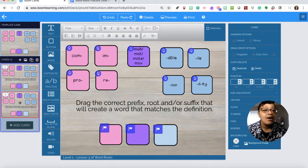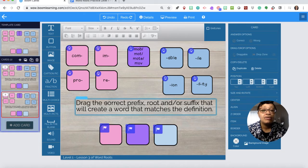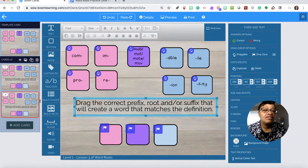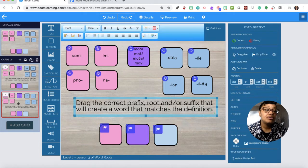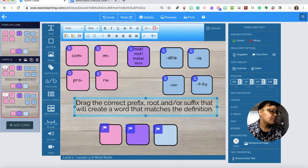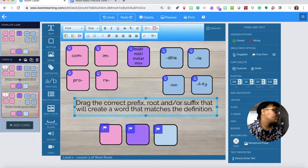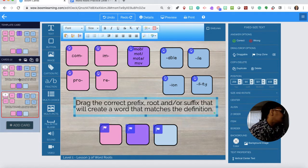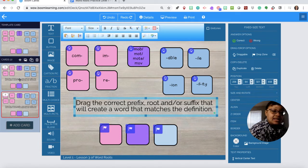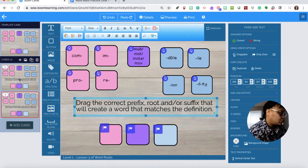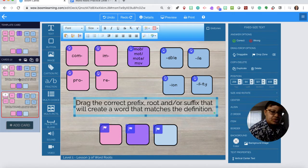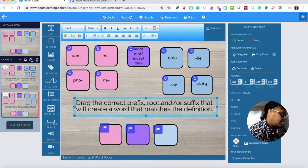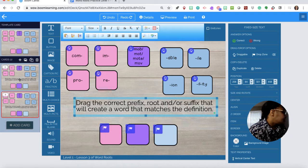So now I'm in problem number one even though it says card number two. Card number one is our actual directions.